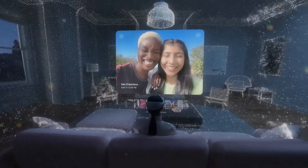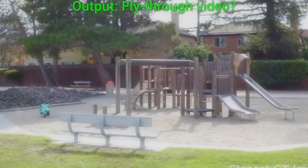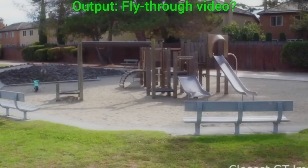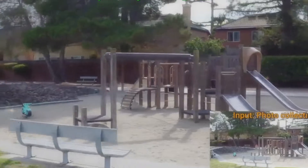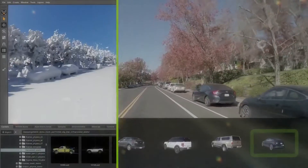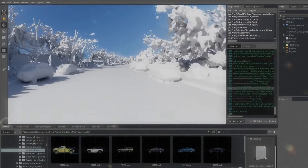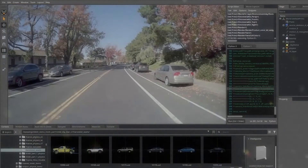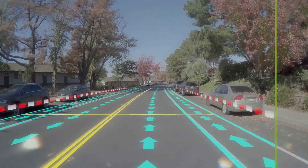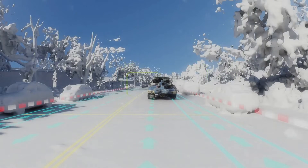How does NVIDIA's NeuralAngelo work? NeuralAngelo works by first extracting features from the input images. These features are then used to train a neural network, which learns to identify the key features that distinguish different objects and surfaces. Once the neural network is trained, it can be used to reconstruct a 3D model of a new scene from a set of images.